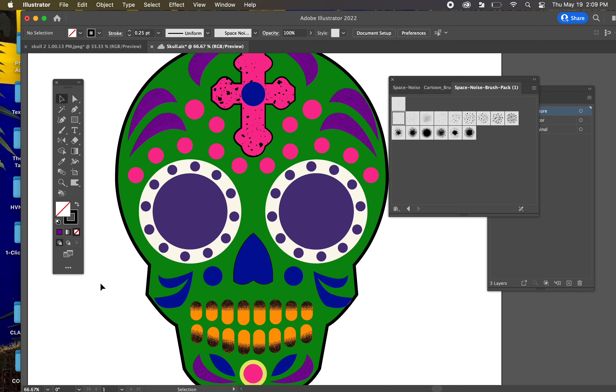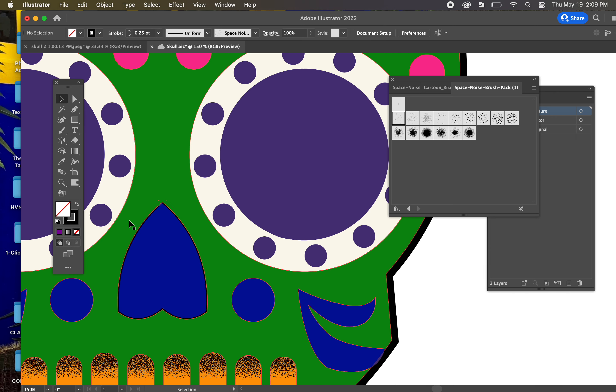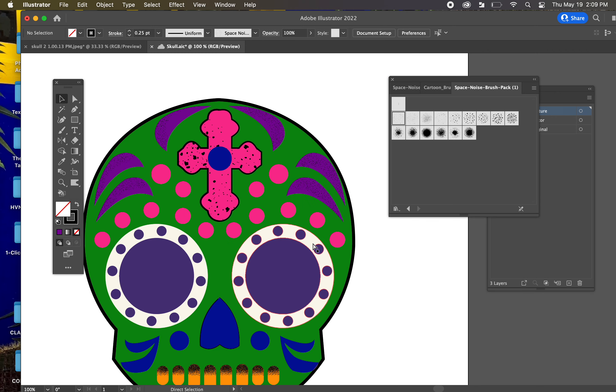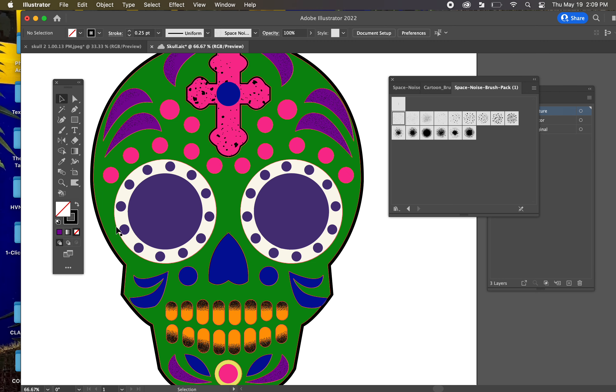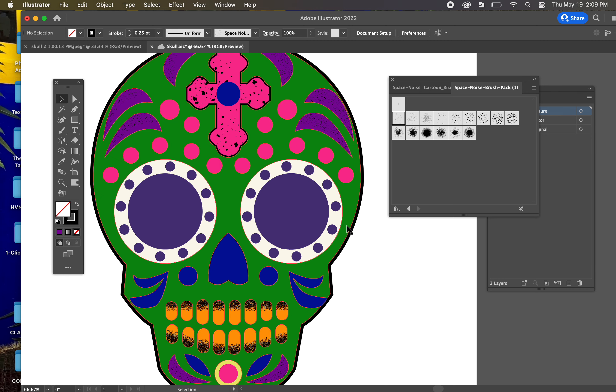Go back to Draw Normal. Let's go ahead and do, let me zoom in here. You can see the textured effect. Let's go ahead and maybe do a textured effect underneath the eyes.